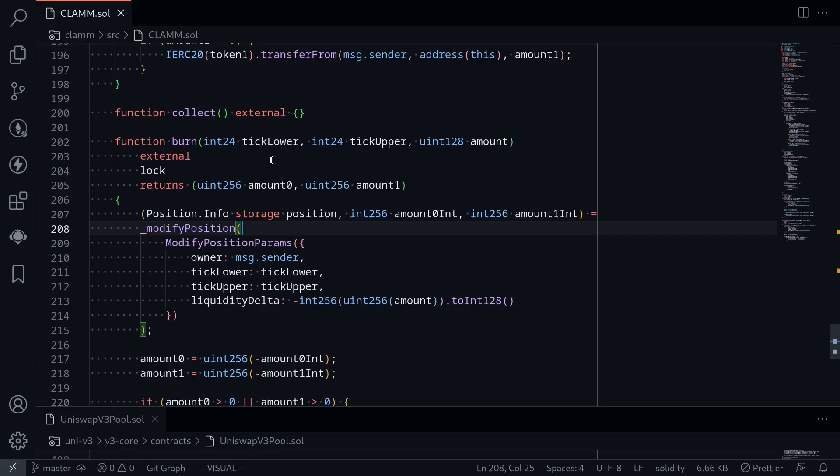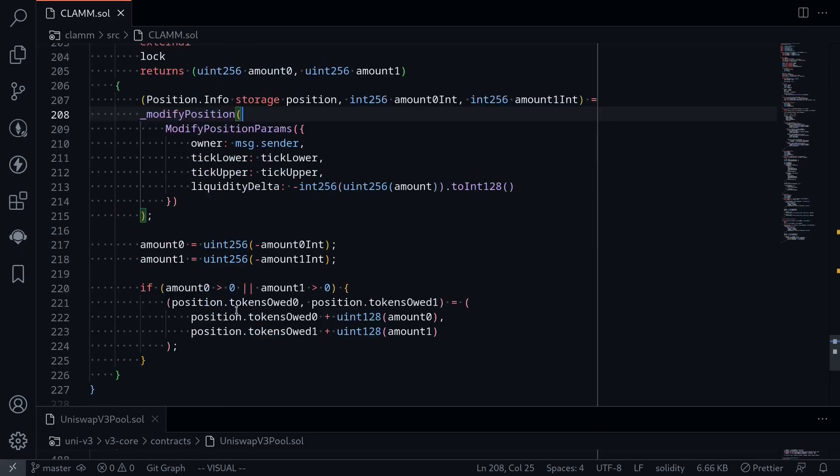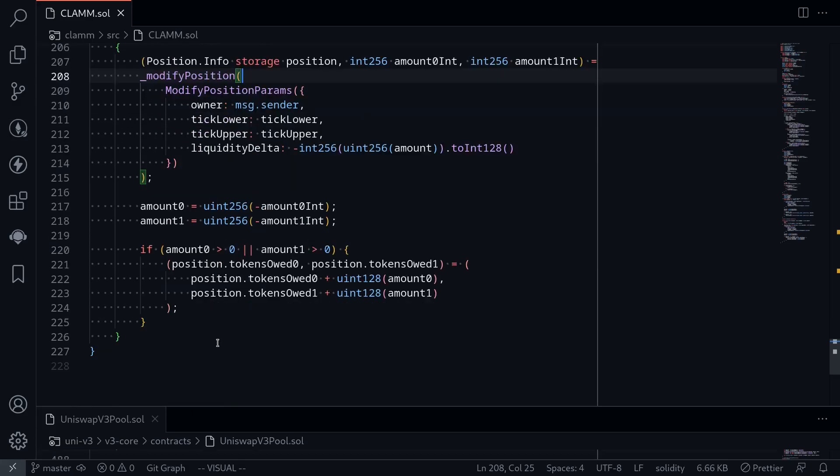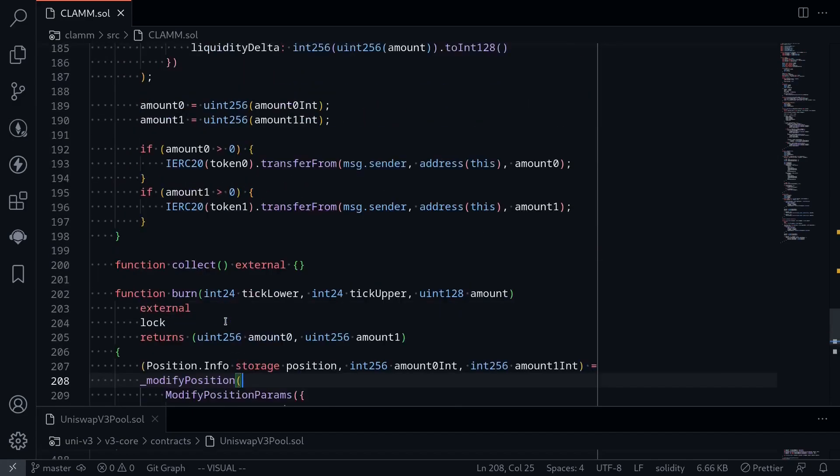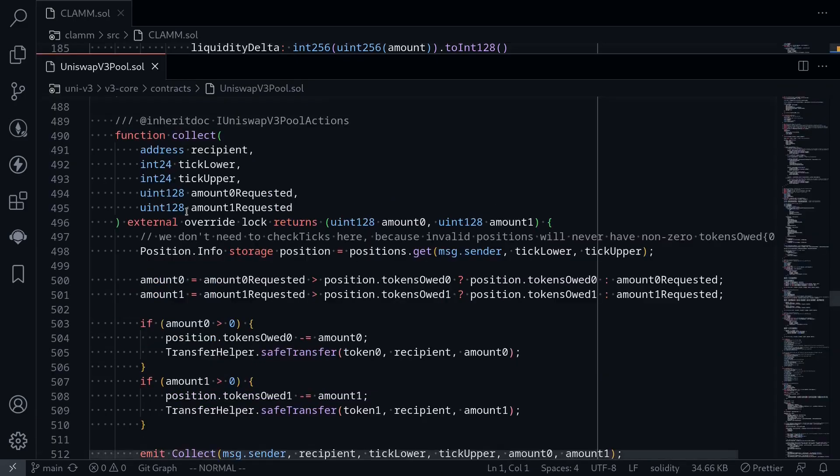We call the function burn to remove liquidity and then update the amount of token zone to our position. However, to actually transfer the tokens, we will need to call the function collect. So in this video, we will implement the code for collect. First, let's open the Uniswap V3 pool contract and see how the function collect is implemented.